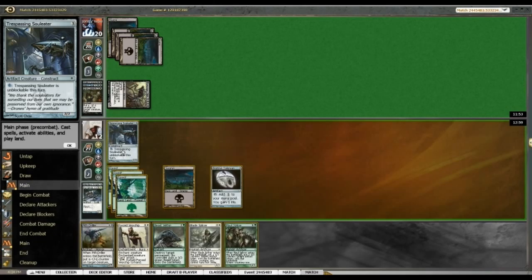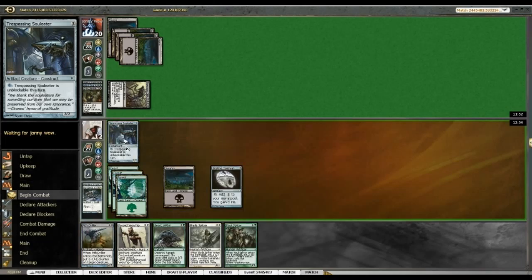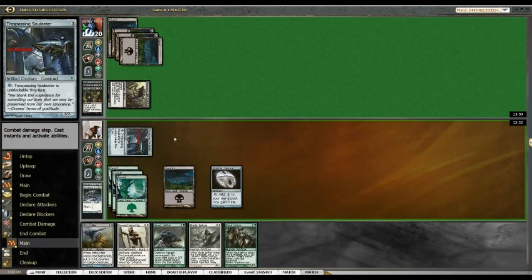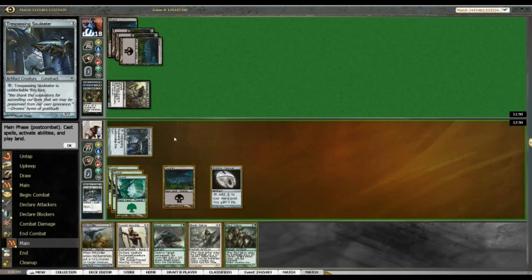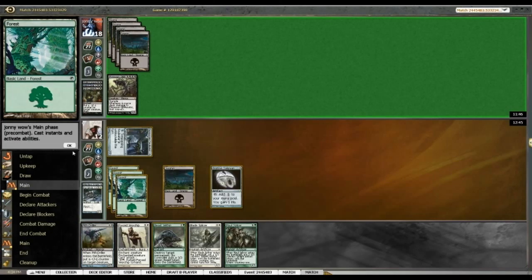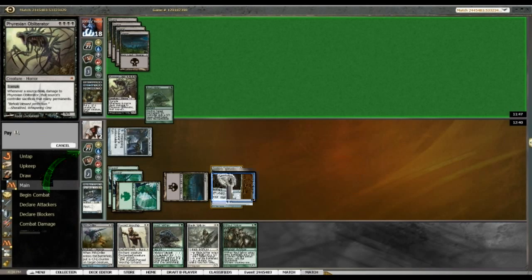Okay. Ah, I finally got my plains online. Alright, so I've got 1-2-3-4-5-6. I think I want to run out blade splicer here. Get a 3-3 first strike. Seems the best. Rather than pith driller, which well, pith driller making the beast a 2-2 isn't the worst.